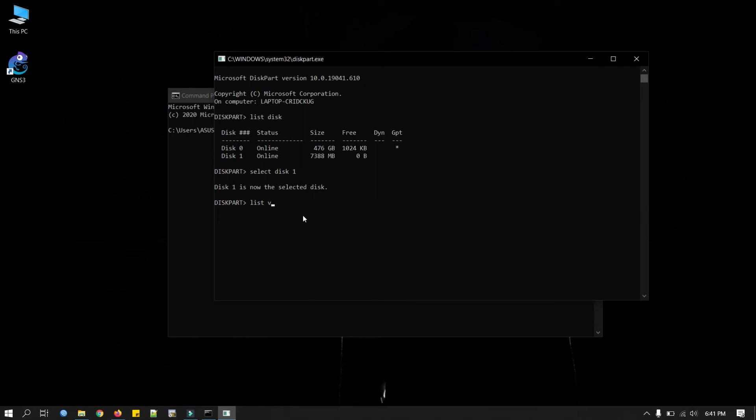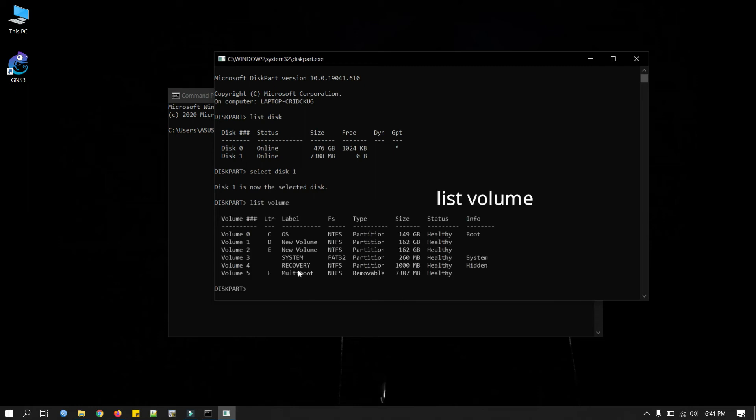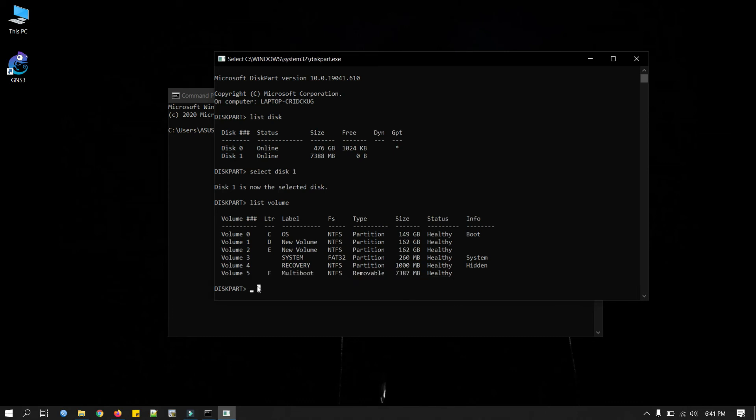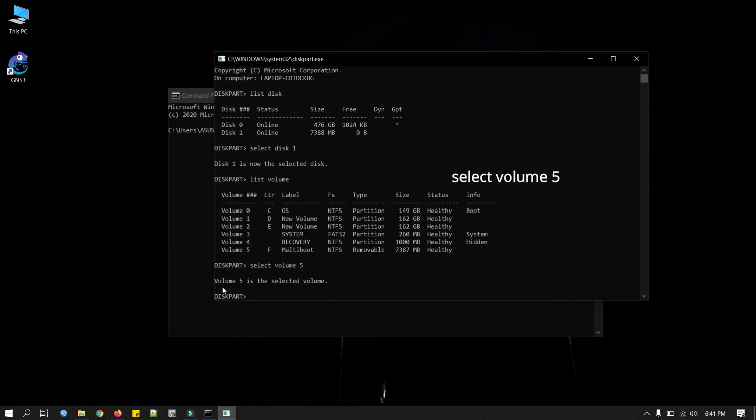So we will type command list volume. Okay this is our volume and this is our USB disk volume 5. Now we will select volume 5. So select. It says volume 5 is the selected volume.